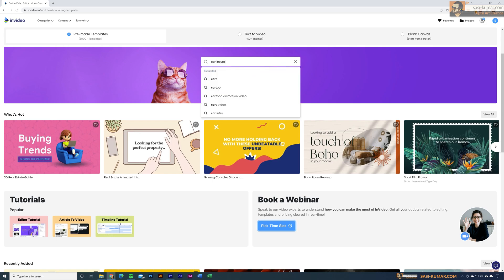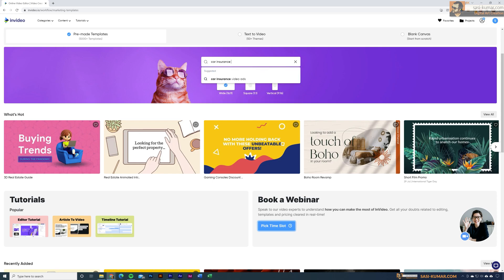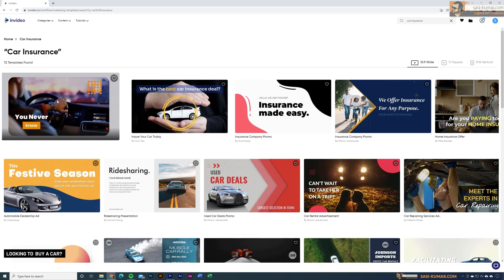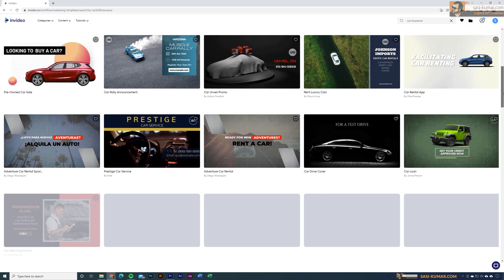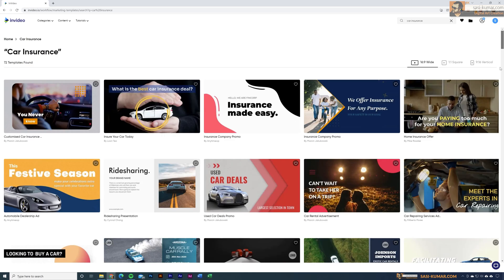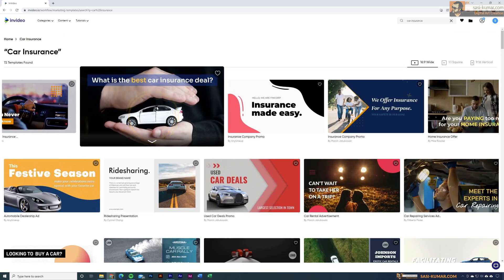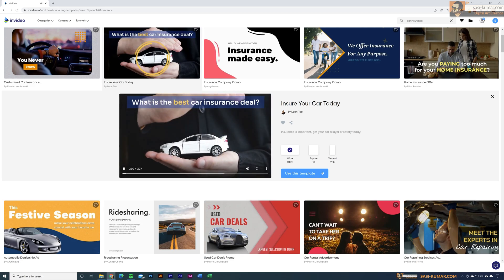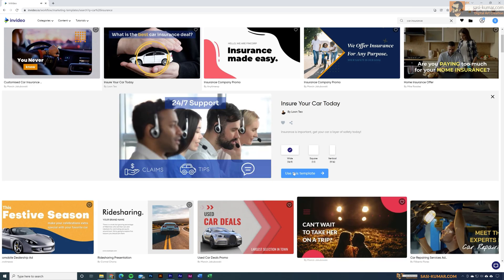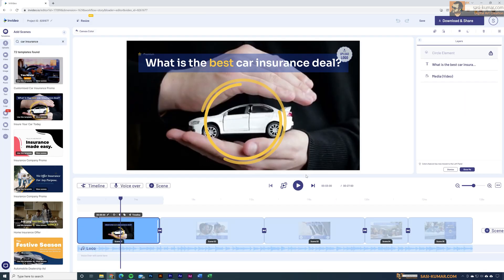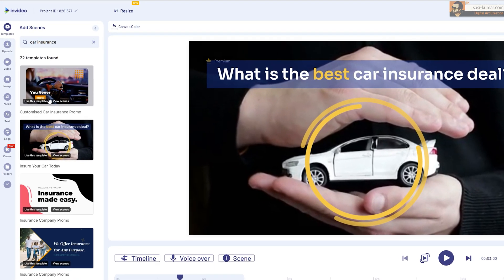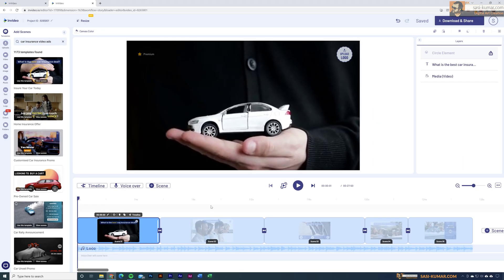Let's create a video for a car insurance company. Type 'car insurance' in the search bar and you can see there are already 72 different templates for car insurance videos alone. You can mouse over to preview them. For our example I'm going to choose this one — just click the 'Use This Template' button, which will open the video in the editor where you can edit or modify all elements.